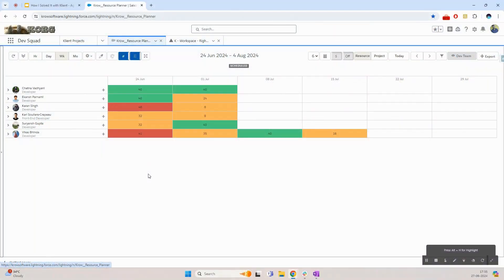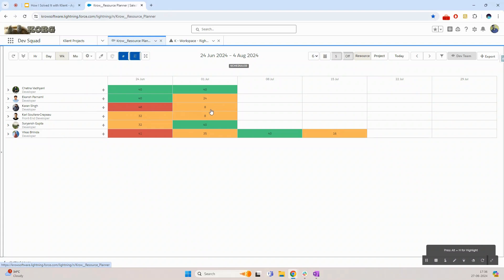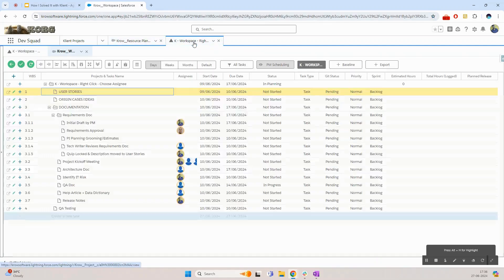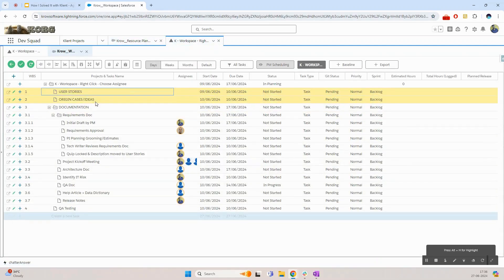We will start off by looking at our current resource allocation using the resource planner page in Client. I manage a team of few resources and here I can see one of my developers is free starting the week of 1st July. I already have a project planned which I would like to assign to him.